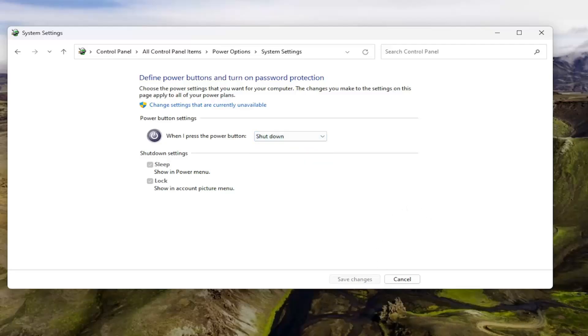And then you would have to select the save changes button at the bottom here to save that change. And that's all you'd have to do.